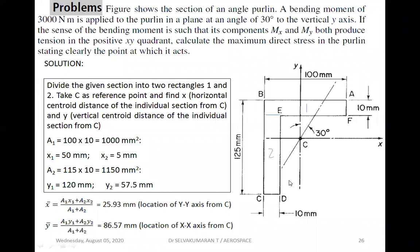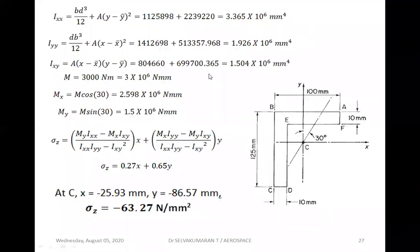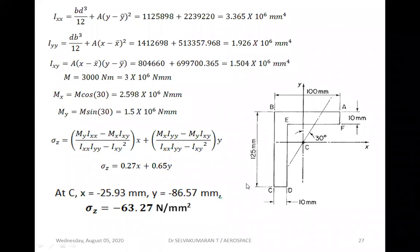We have now located the centroidal x-x and y-y axes. We need to find the moments of inertia. Ixx = (bd³/12 + A·(y − ȳ)²) for each section: for section 1, 100×10³/12 + 1000×(y1 − ȳ)², and for section 2, bd³/12 + A2×(y2 − ȳ)². Similarly, Iyy = db³/12 + A1×(x1 − x̄)² for section 1, and 115×10³/12 + A2×(x2 − x̄)² for section 2. Substituting values gives the results.